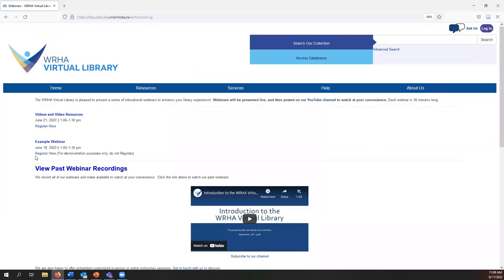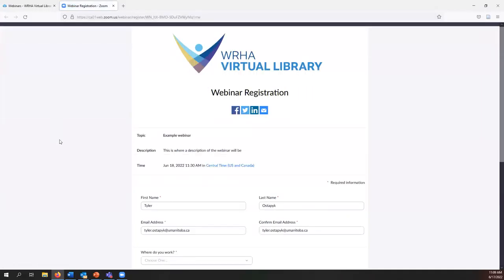Clicking on the register here link either from the newsletter or on our website will bring you to our registration page. We do require that all attendees of our educational webinars register prior to attending.